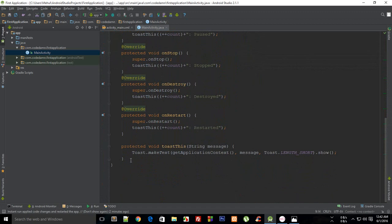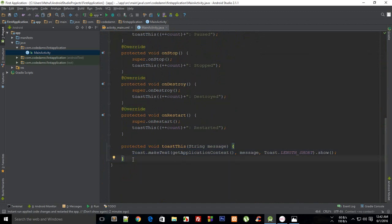This is a toast. I promise you guys I'm gonna teach you about toast later on. Right now the purpose is only to make you see whenever the function or method is fired.